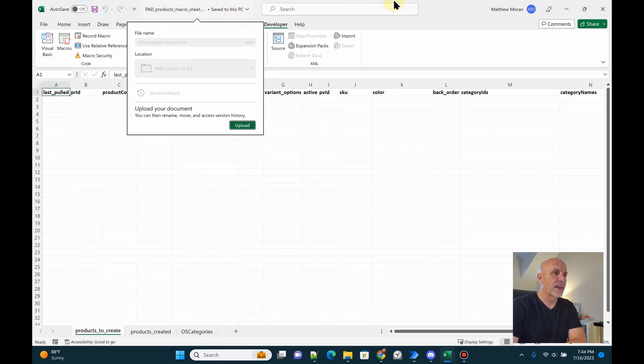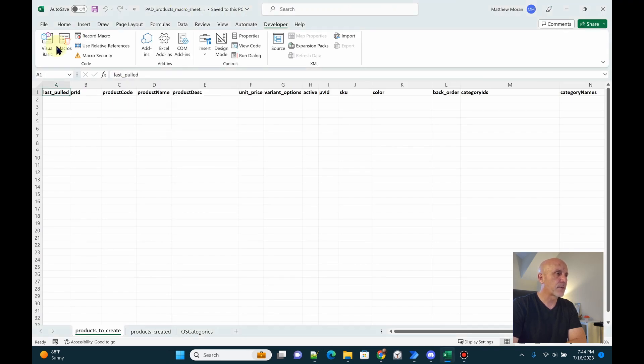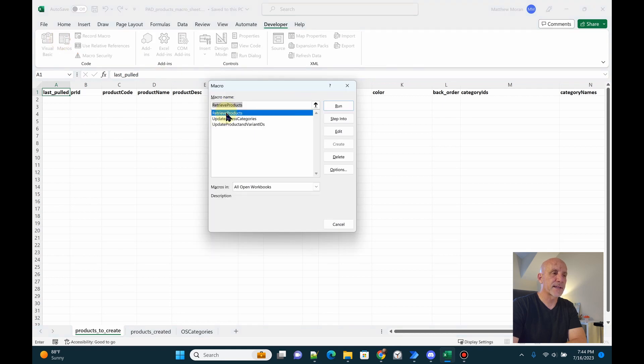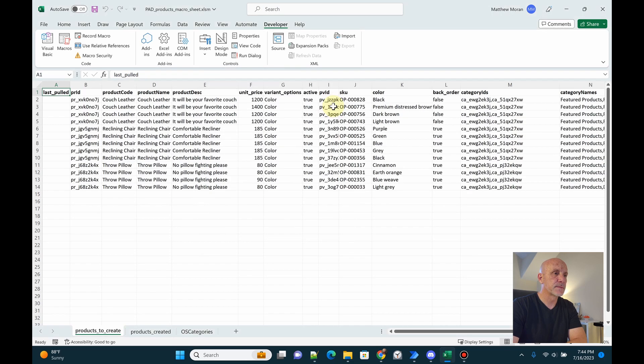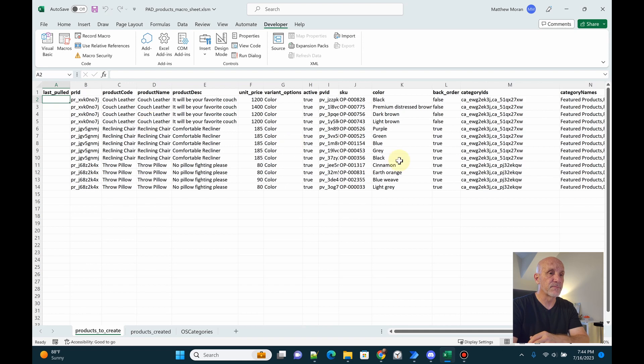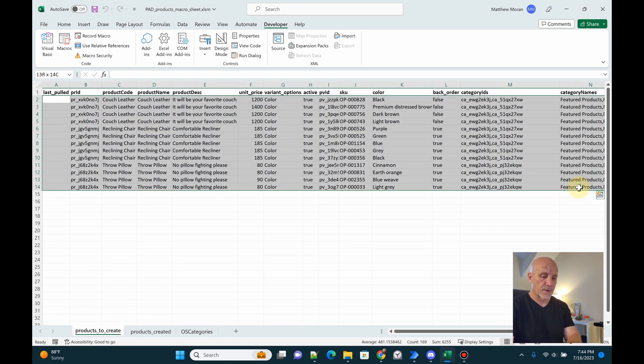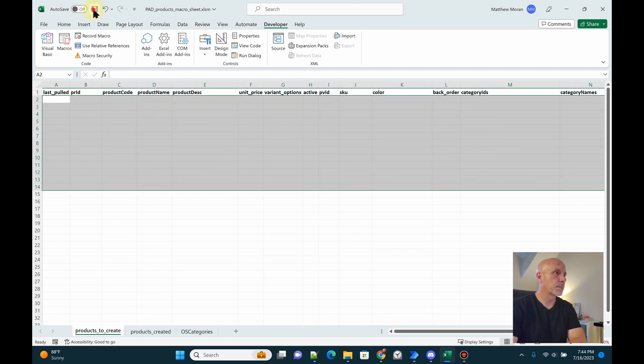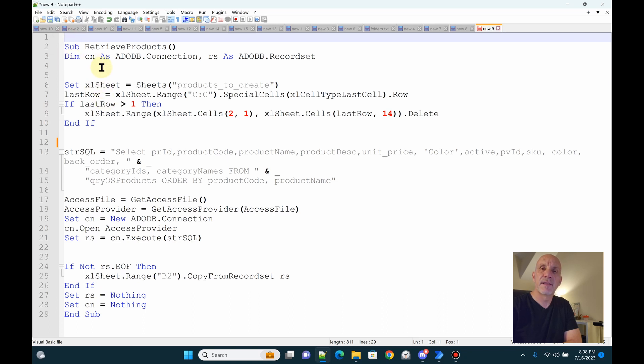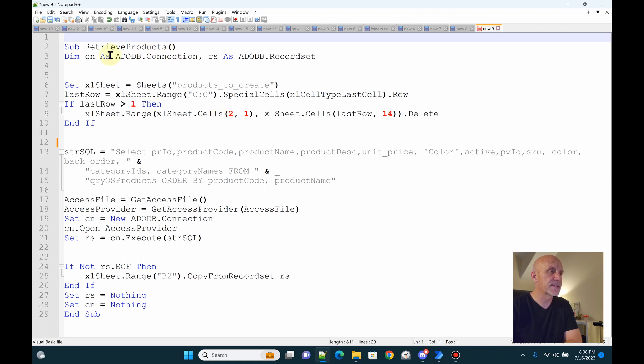I'll close the Access database. And we have a macro here called retrieve products. I'm going to run it here first just so you see what it does. There you go. It pulled the data pretty fast from the database. Not a lot of data here. We're really pulling a few hundred records. In our use case, and it's still very fast. So I'll get rid of that and save the file. We'll close the Excel file. I almost forgot to show you this is the VBA that calls the Access database.